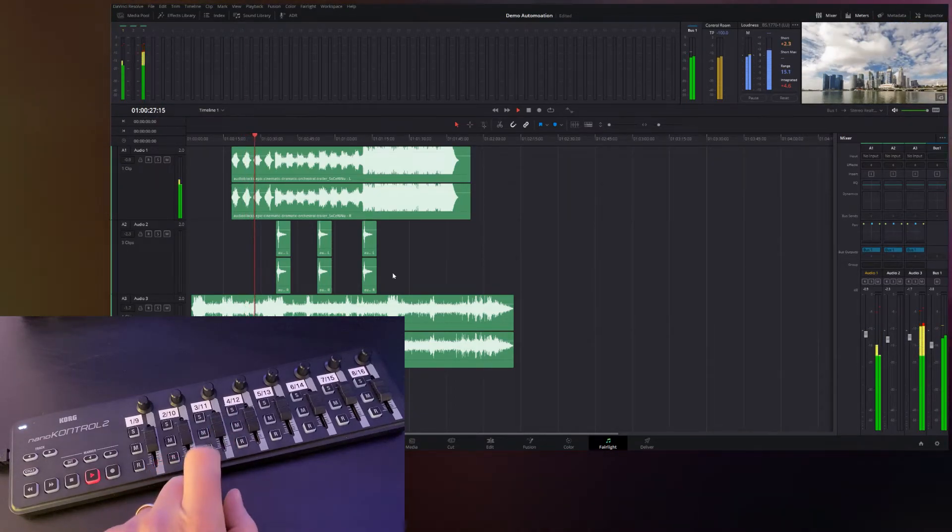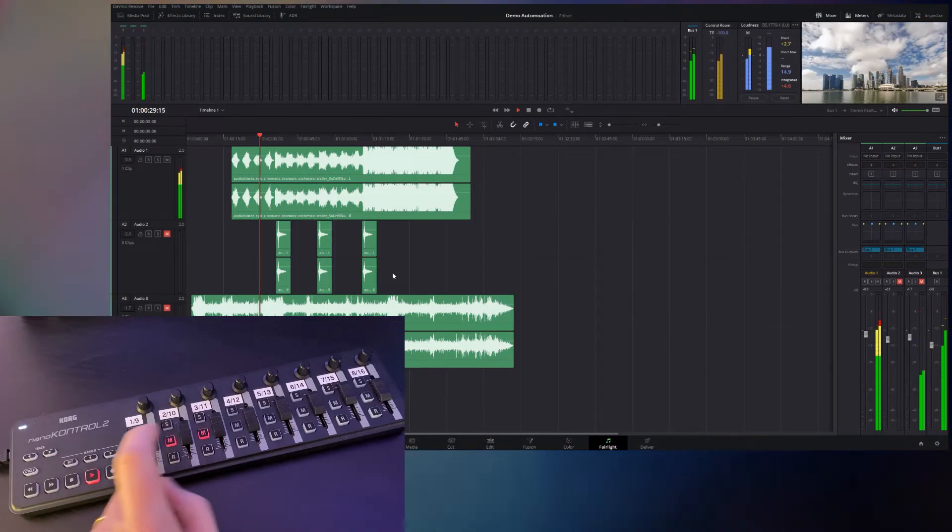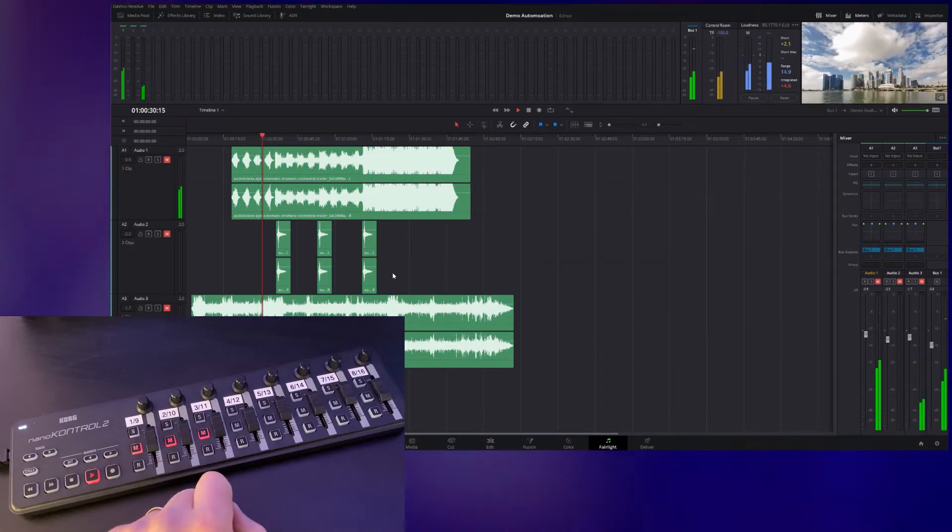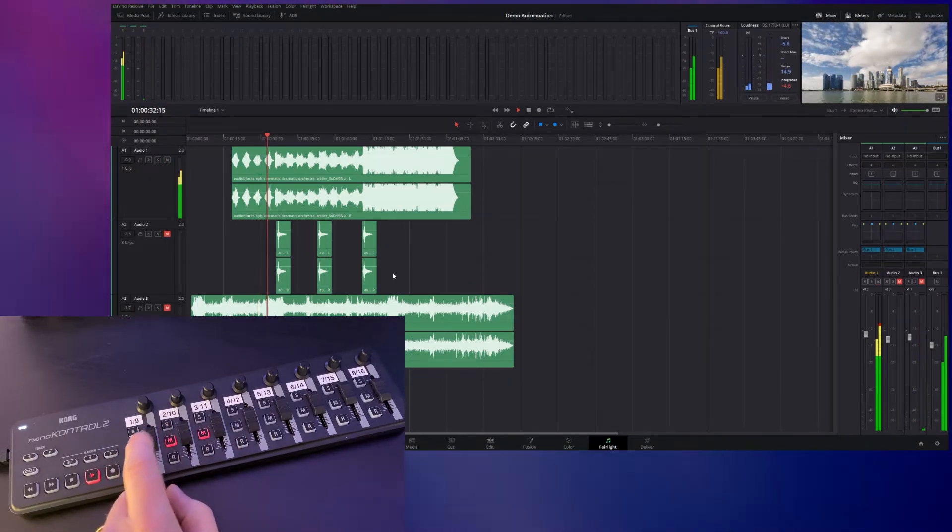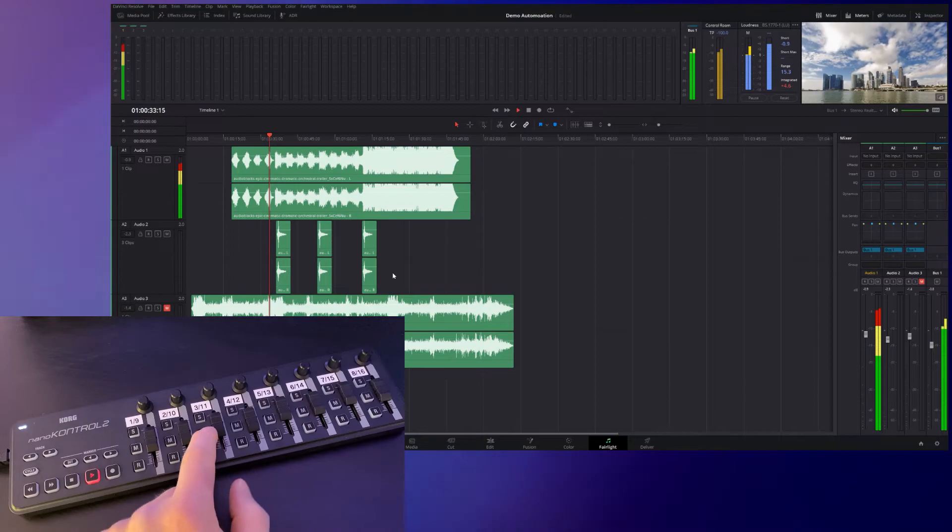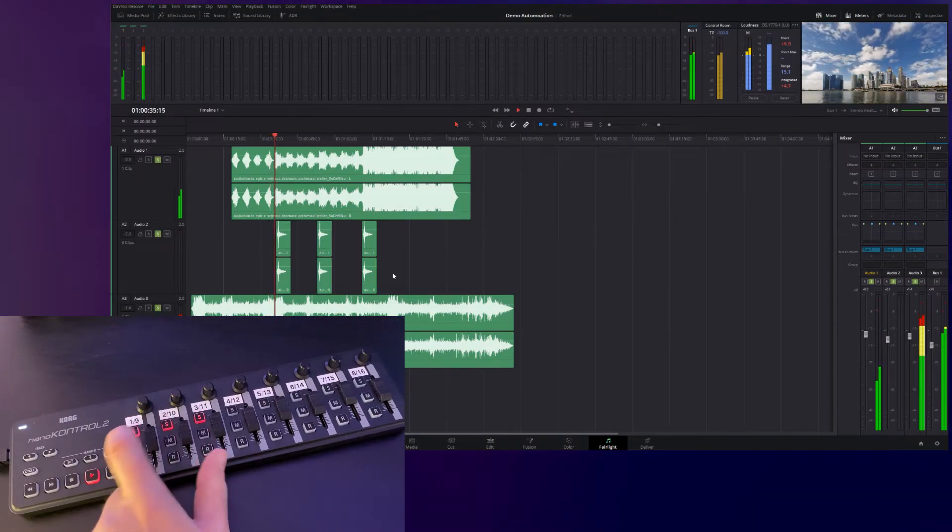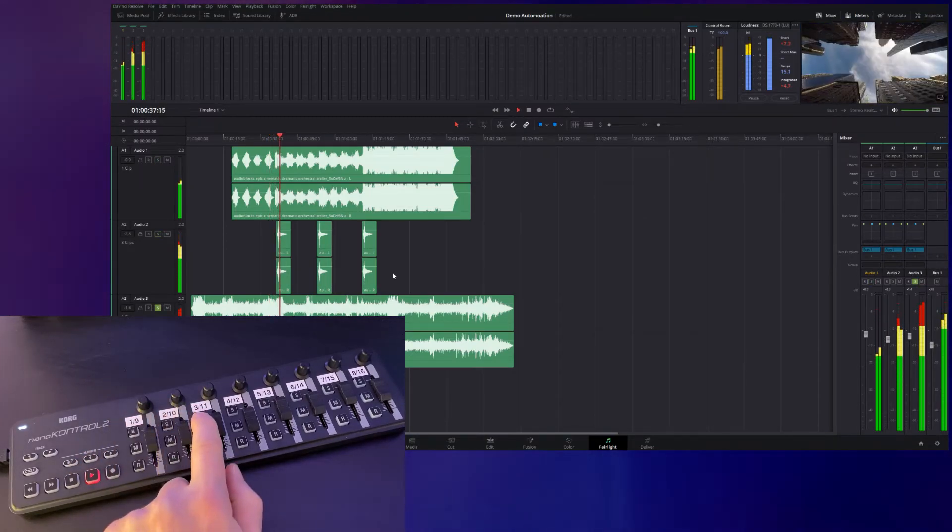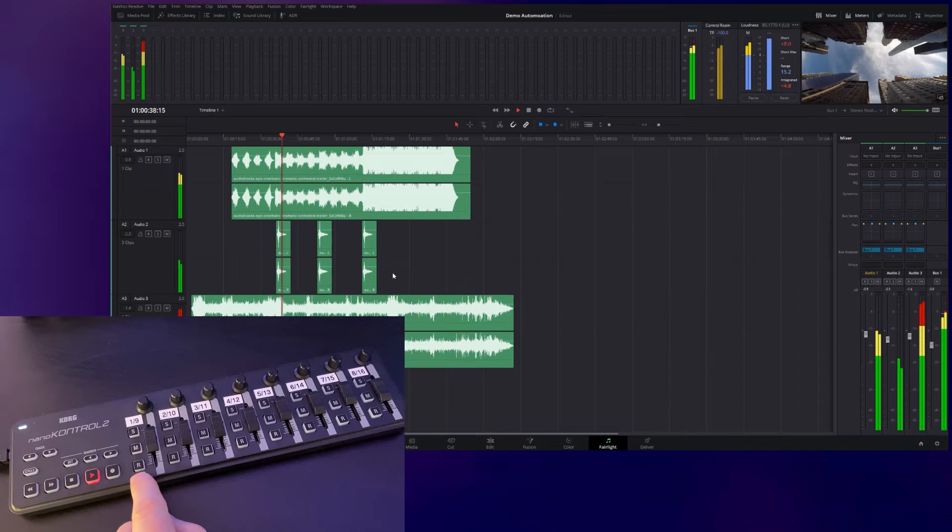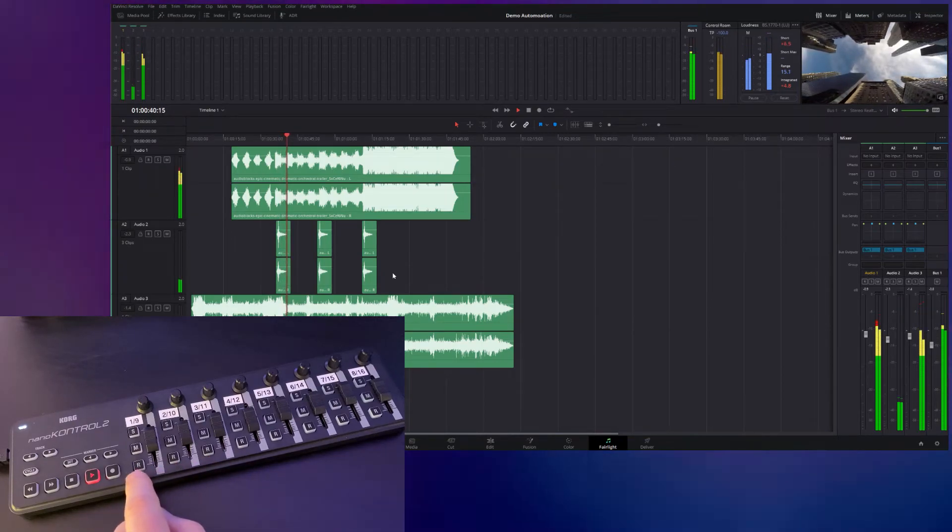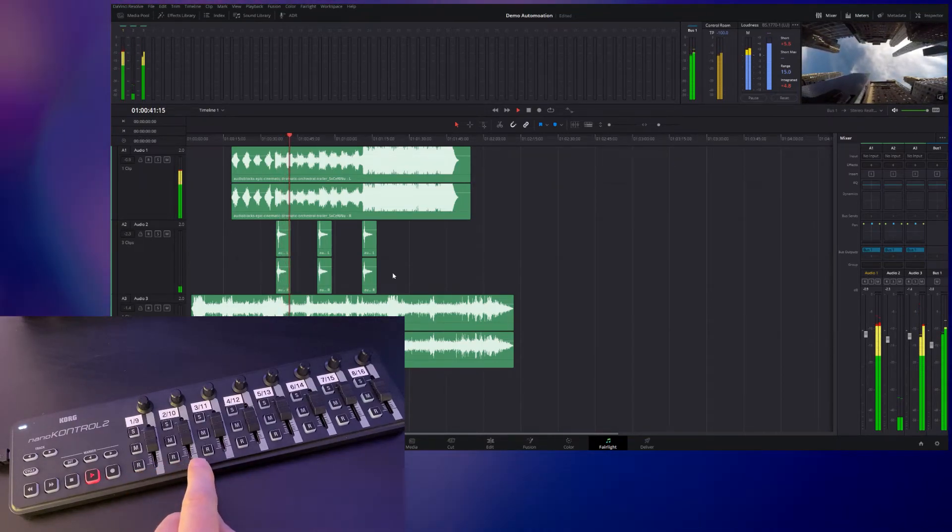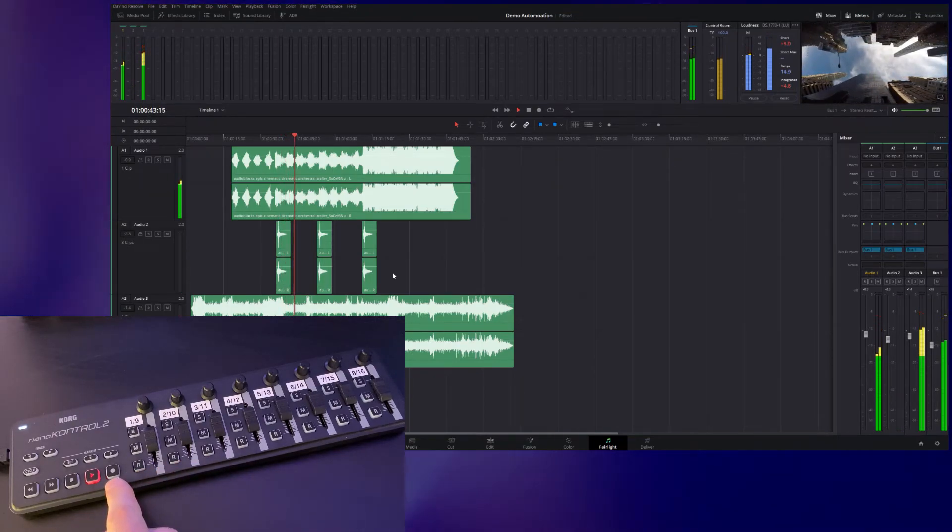I can also mute any of these tracks and the lights will come on. I can also solo any of these tracks and the lights will come on. Obviously if I wanted to record audio, I could also prime the tracks by pressing the record buttons and pressing the record button here.